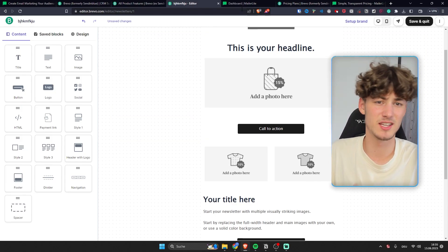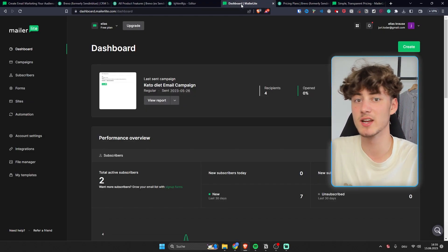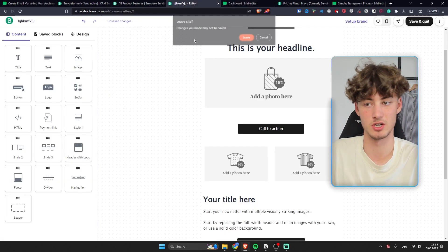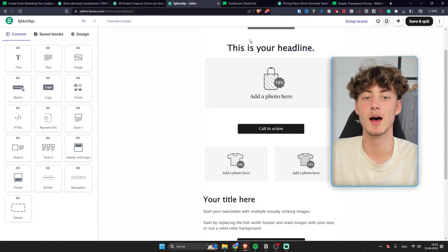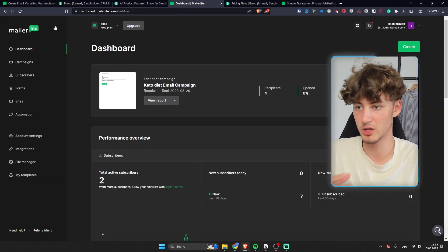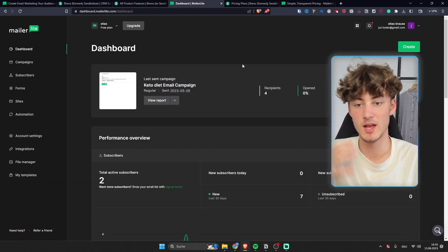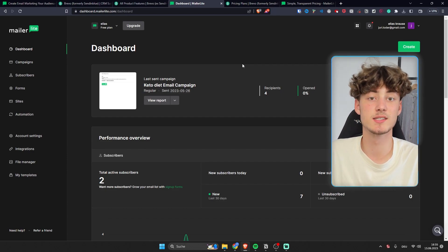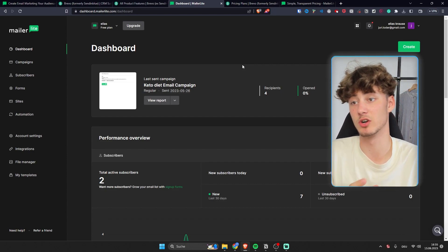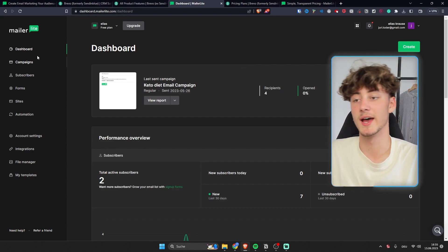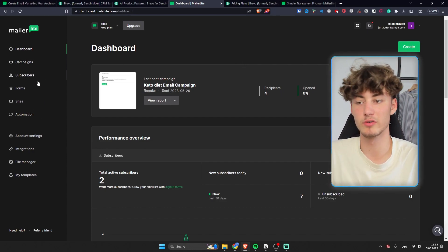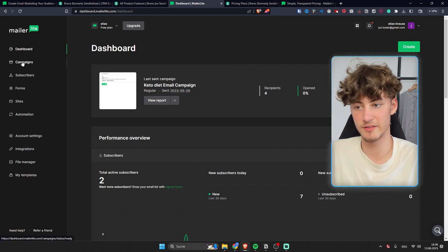However I think that MailerLite even has an advantage. Now as you can see this is how the MailerLite dashboard is going to look like. In my opinion it's a little bit better than Bravo and once again you have all of your features on the left.